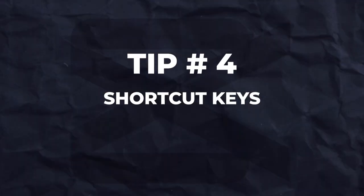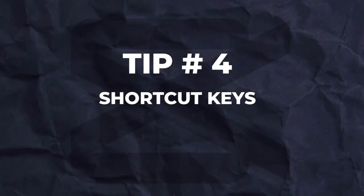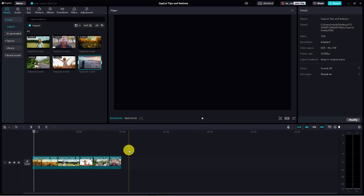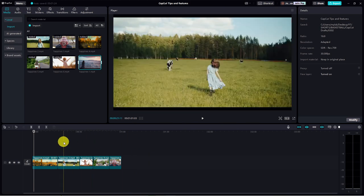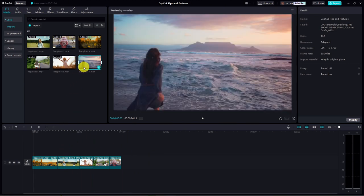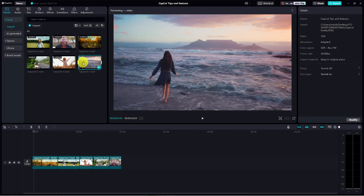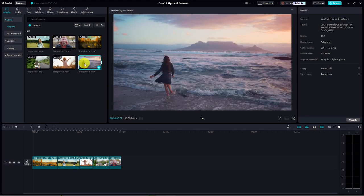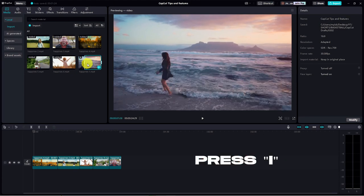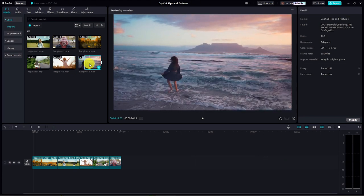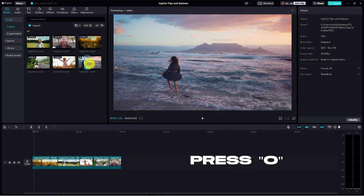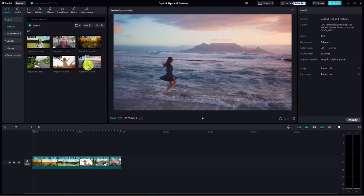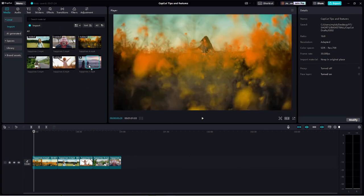Tip number four. Utilize shortcut keys to speed up your editing process. Let's dive into some of my favorite time-saving shortcuts. Say I've got a clip in my media bin, but I only want to insert a portion of it onto my timeline. Press the I key to set the end point. Then move to where you want the clip to end and hit the O key to set the out point. Now, drag this down onto your timeline and voila, you've inserted only the portion you need.